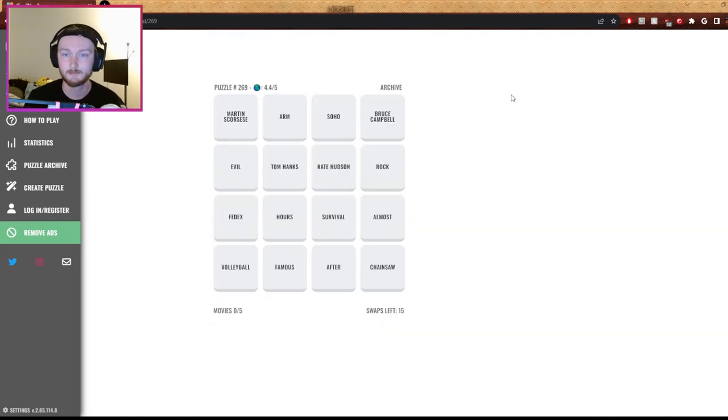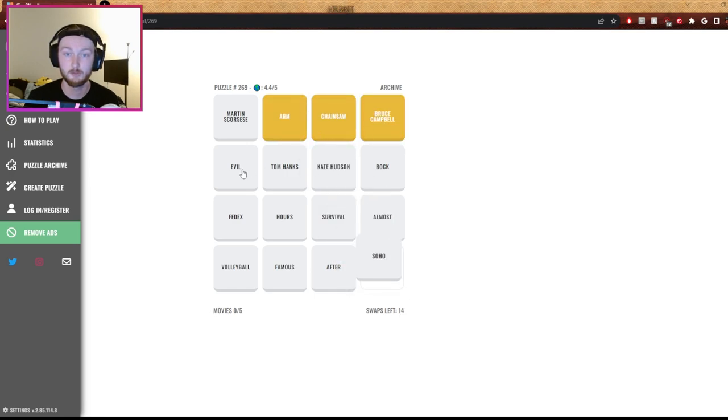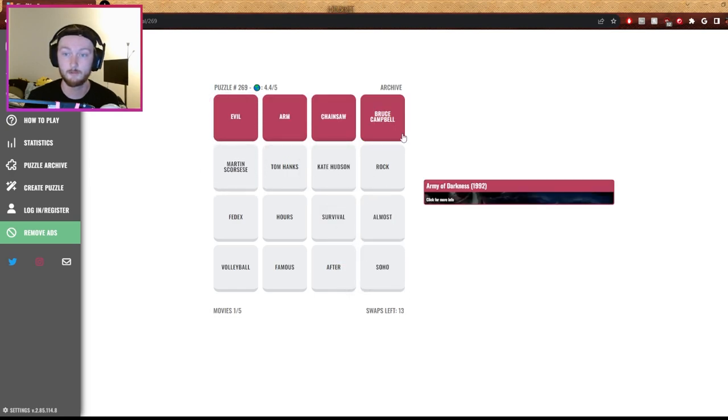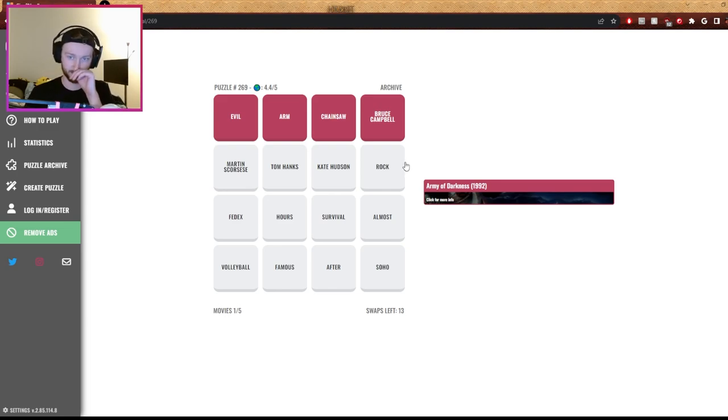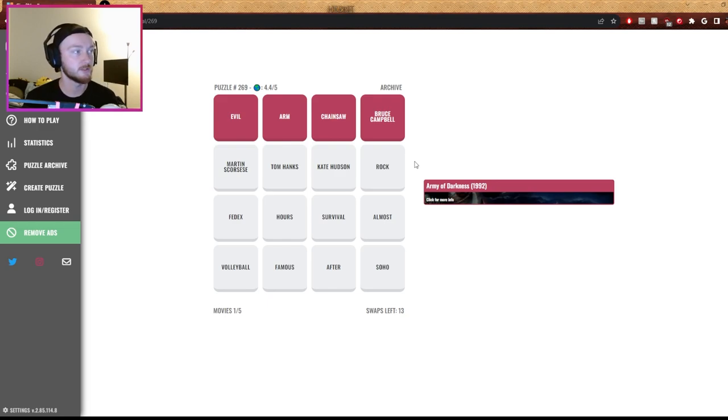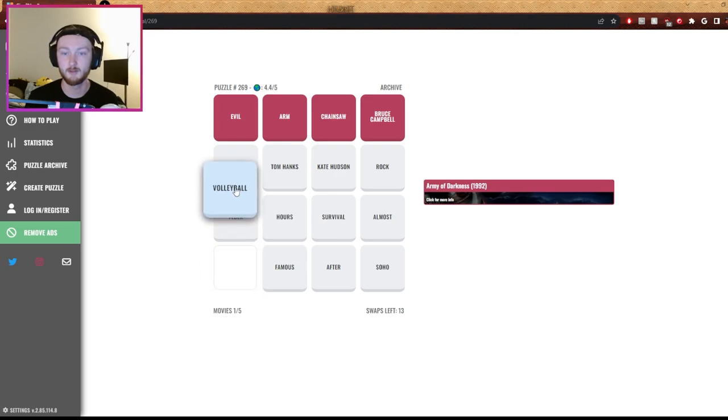I thought it is. Martin Scorsese, Bruce Campbell, chainsaw, evil, arm. Nice, Army of Darkness. Nice. Could have also been Evil Dead. Tom Hanks and FedEx has to be Cast Away, with probably volleyball. Yeah.